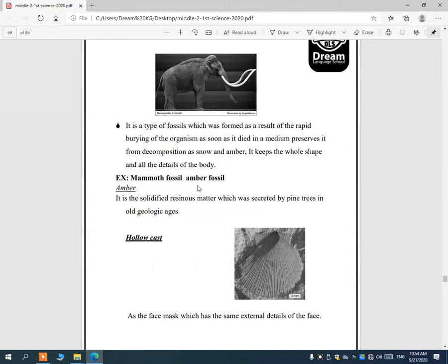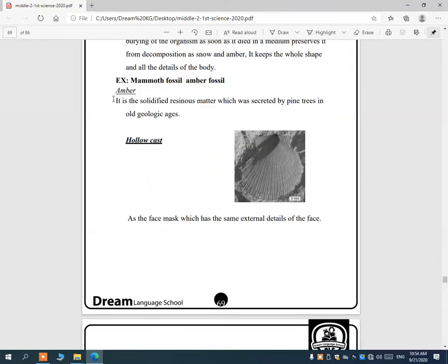Amber is a solidified resinous matter secreted by pine trees. Pine trees create a type of resinous matter, and when this resinous matter solidifies, it is called amber. Examples include mammoth fossils and amber fossils.